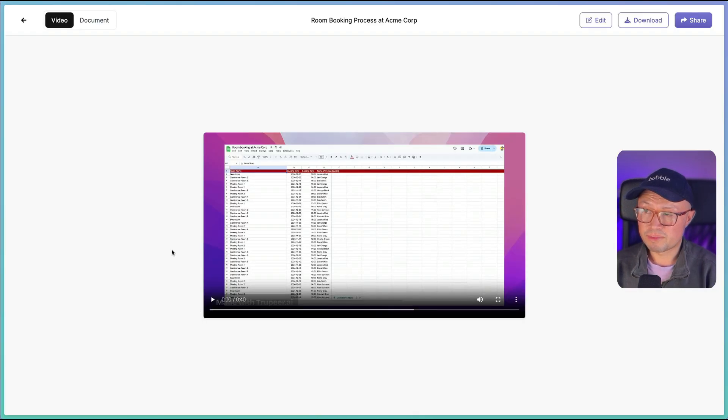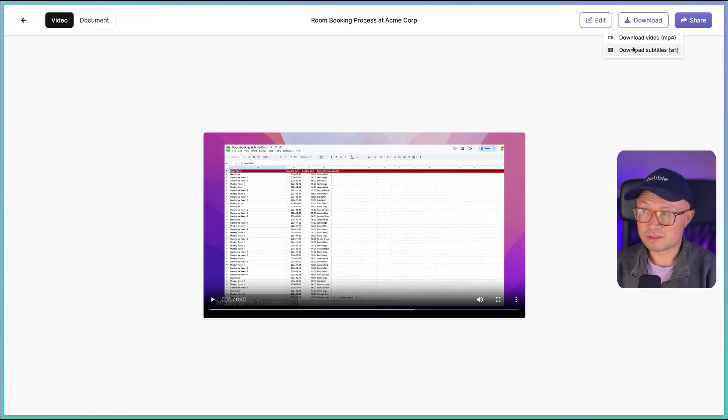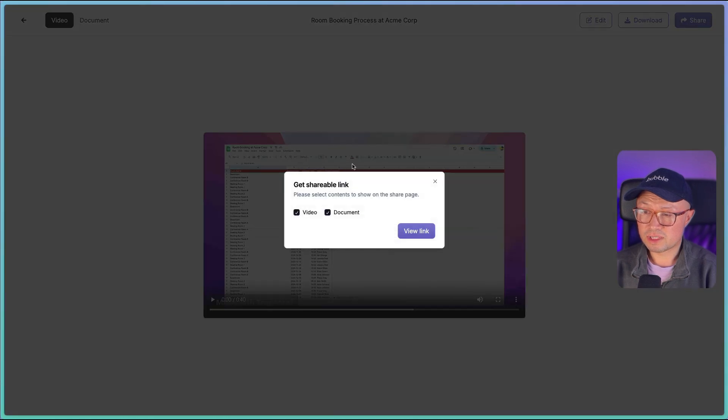So after a couple of minutes, I have this video here which I can now download as an MP4. There is also the option to share or get a shareable link which contains either the video or the document or both.